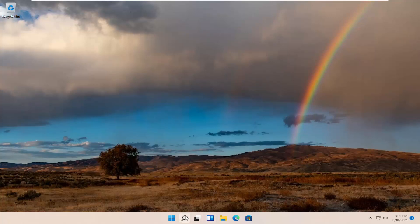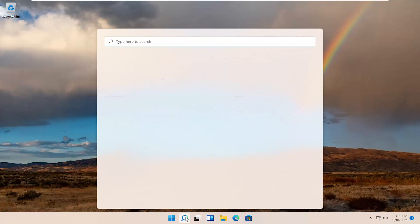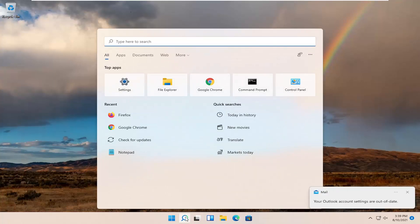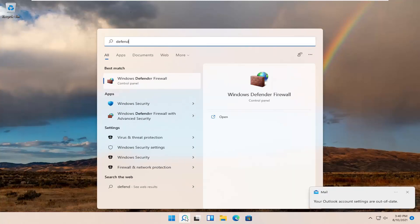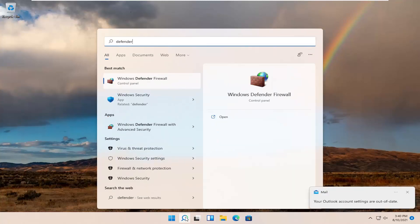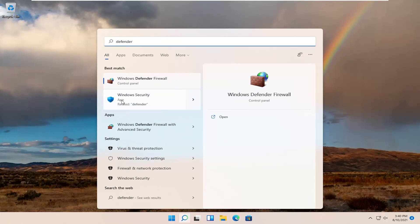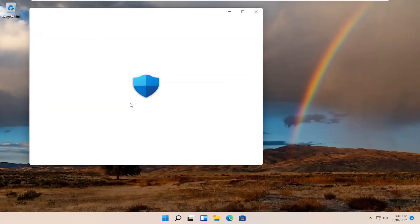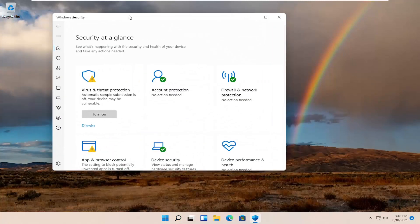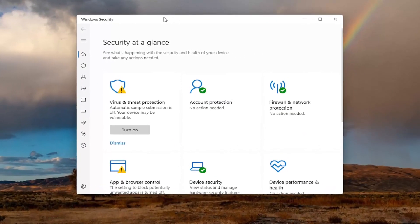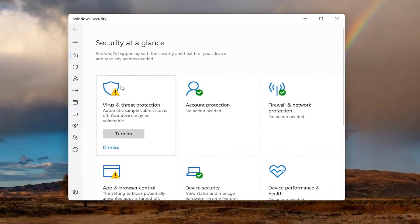Open the search icon and search for Defender or Windows Security. Select Windows Security from the list and open it up. If you don't see anything when you type in Defender, search for Windows Security instead.